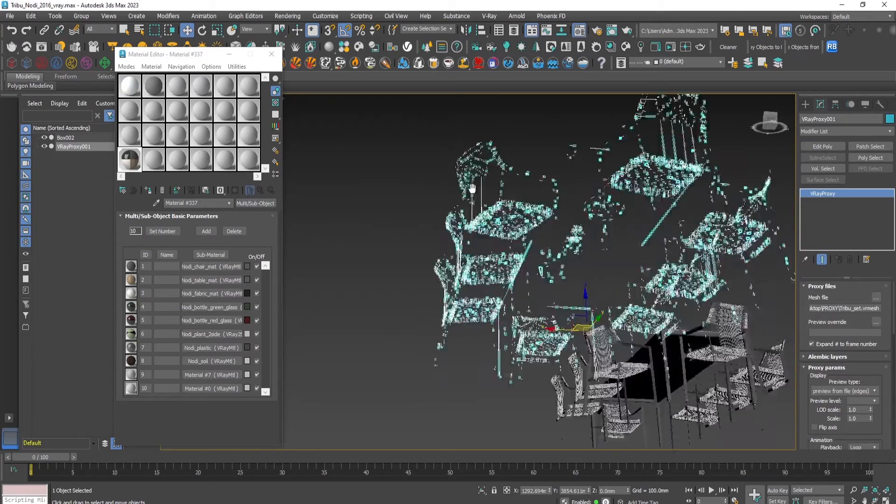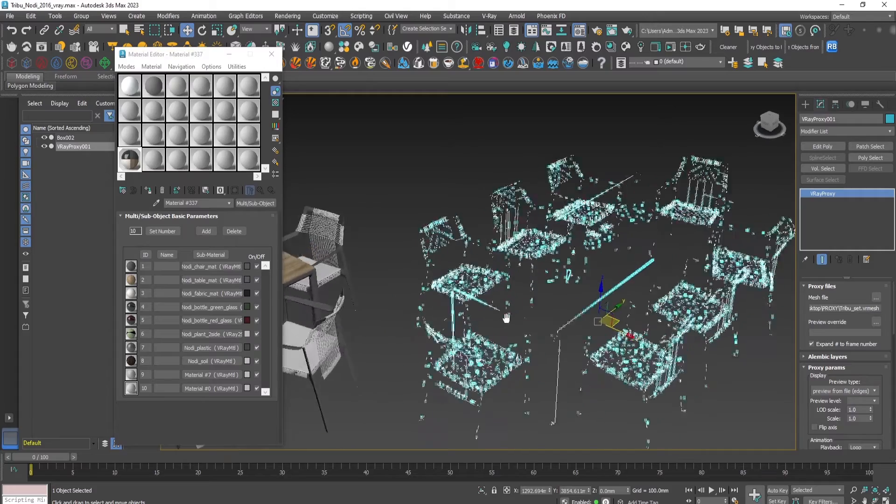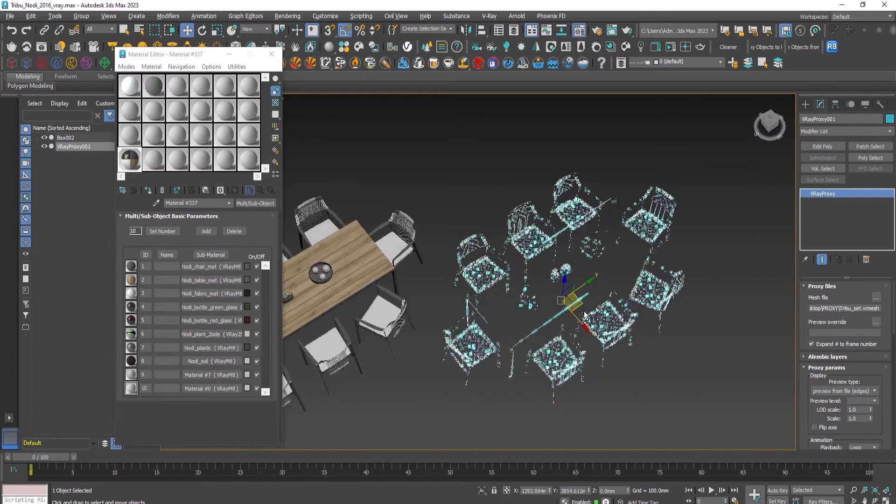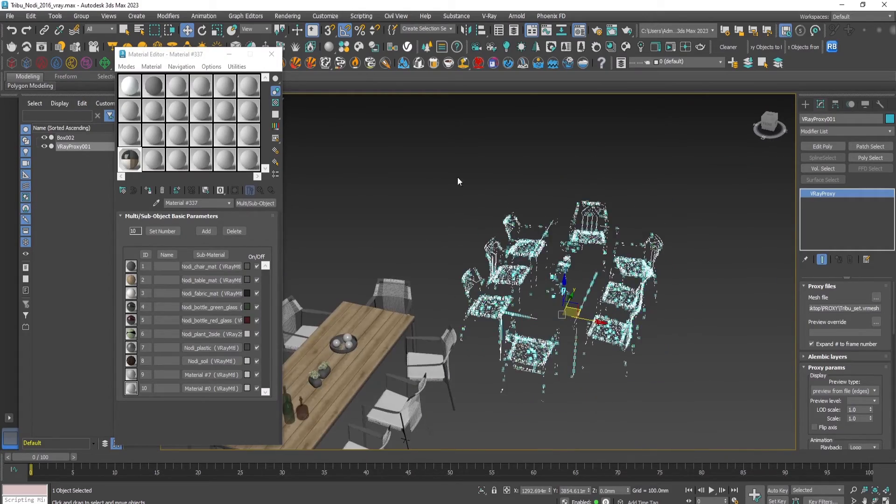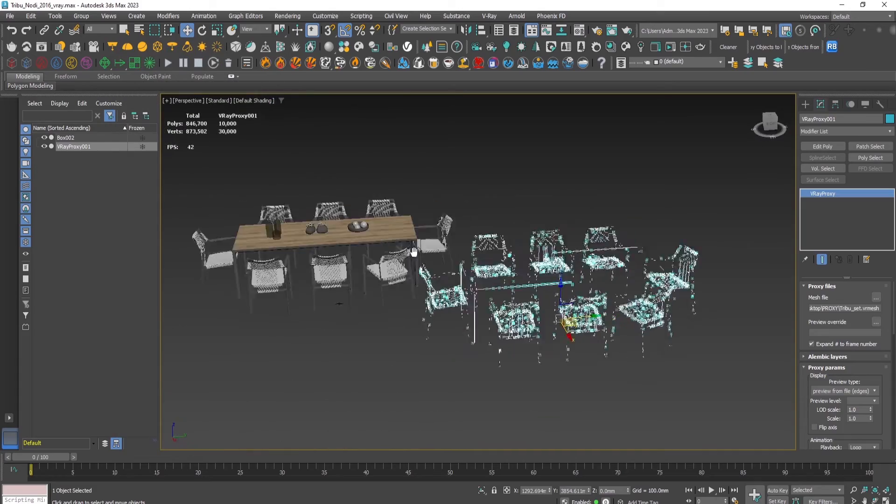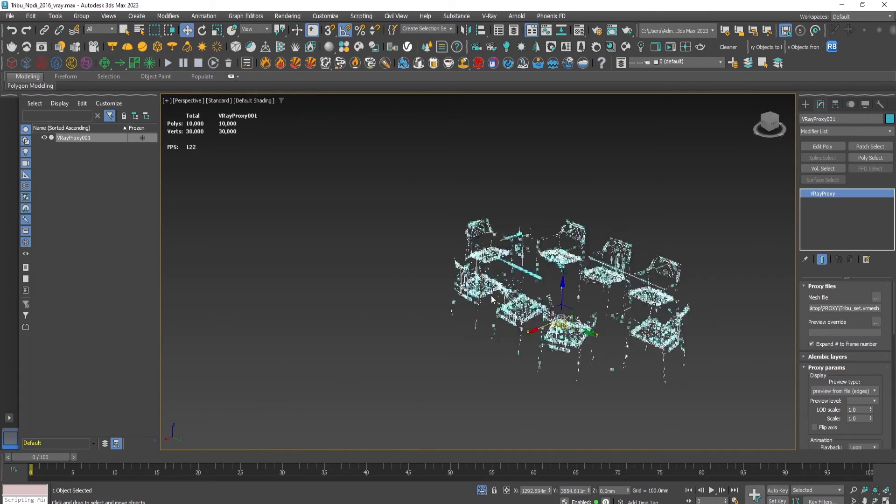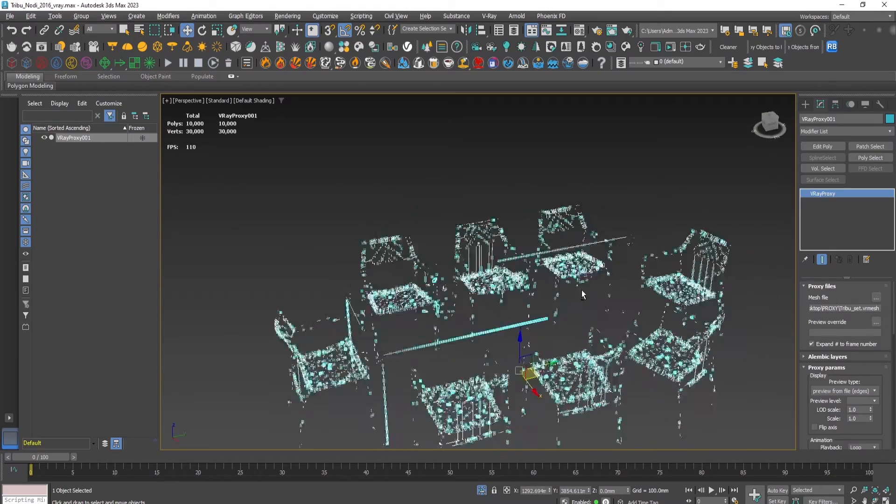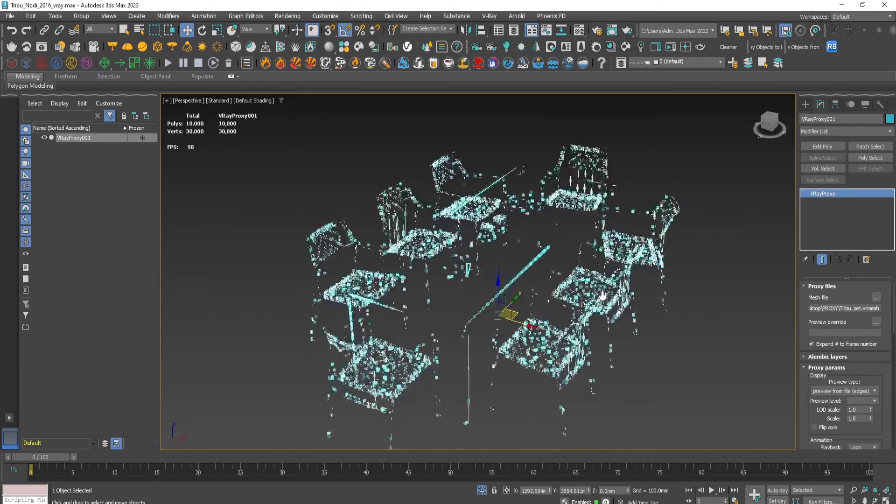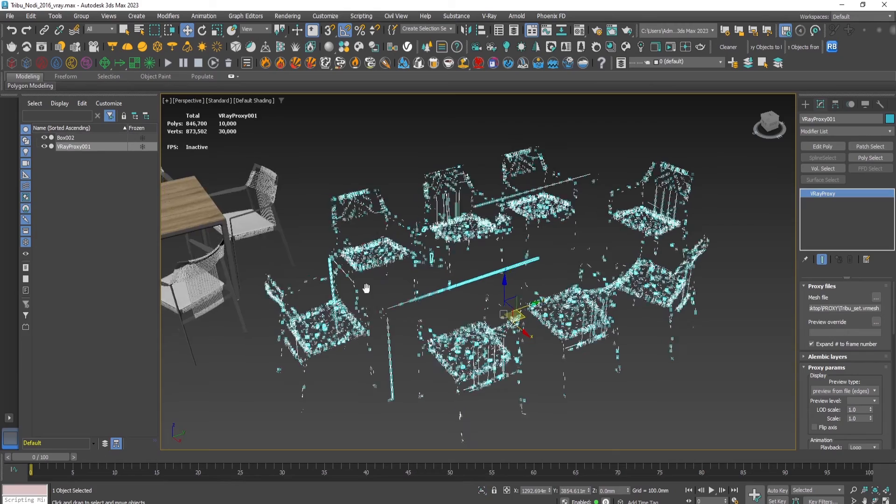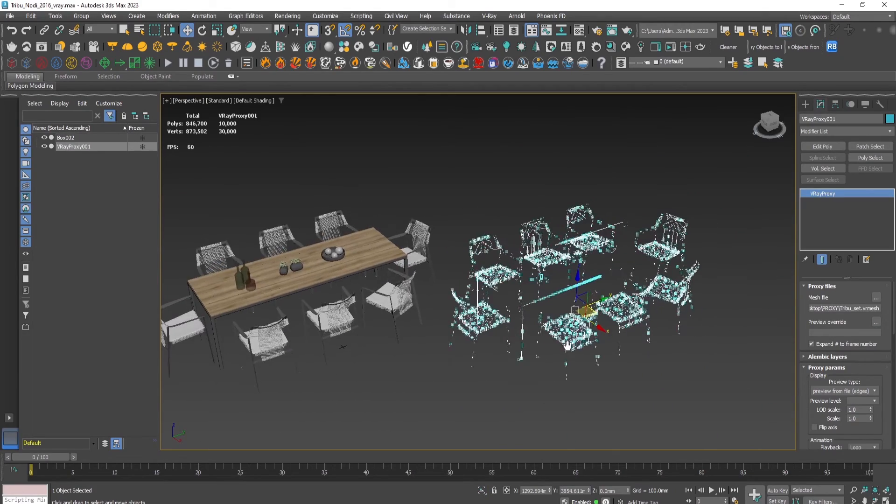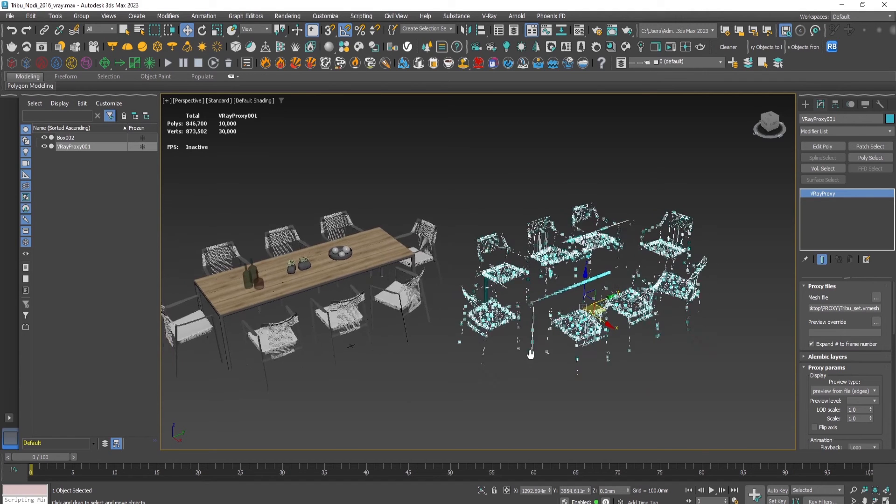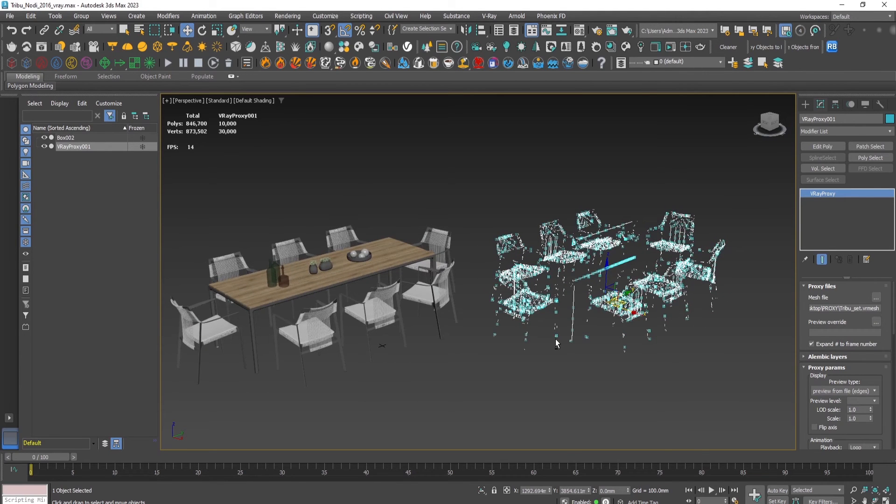And now there are a lot less faces and way easier to navigate in the scene. As you can see, we can go to a lot of frames per second this way and work with big files and objects with many, many polygons and vertices.